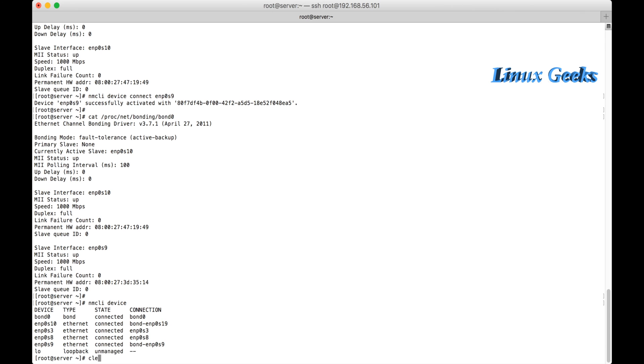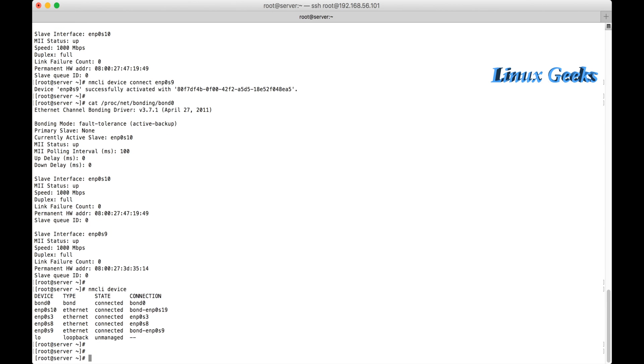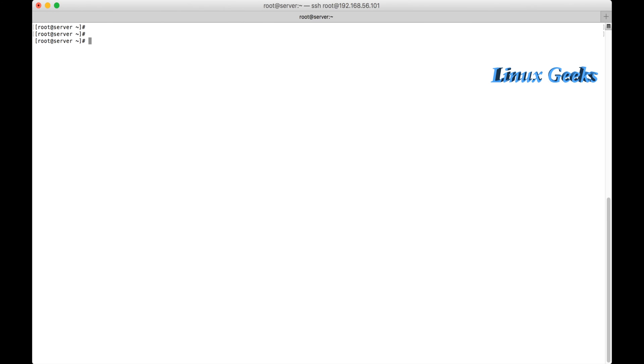Okay, this is how we are managing the nmcli command to configure bonding. We'll see teaming in the next tutorial soon. Please subscribe to our channel and keep on watching to prepare for the Red Hat Linux exam. Thank you. Thank you for watching.